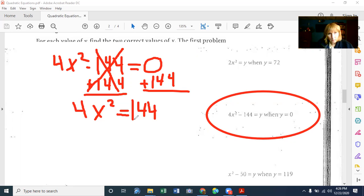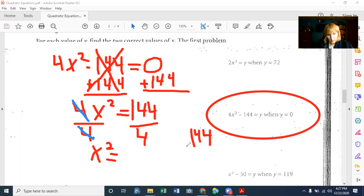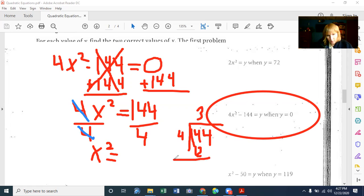I have a multiplication situation, so I use the inverse and divide by 4 on both sides. The 4s cancel out and I'm left with X squared. Then I have 144 divided by 4. 4 goes into 14 three times; 3 times 4 is 12, 14 minus 12 is 2. Bring down the 4. 4 goes into 24 six times. So that's 36. We have X squared equaling 36.